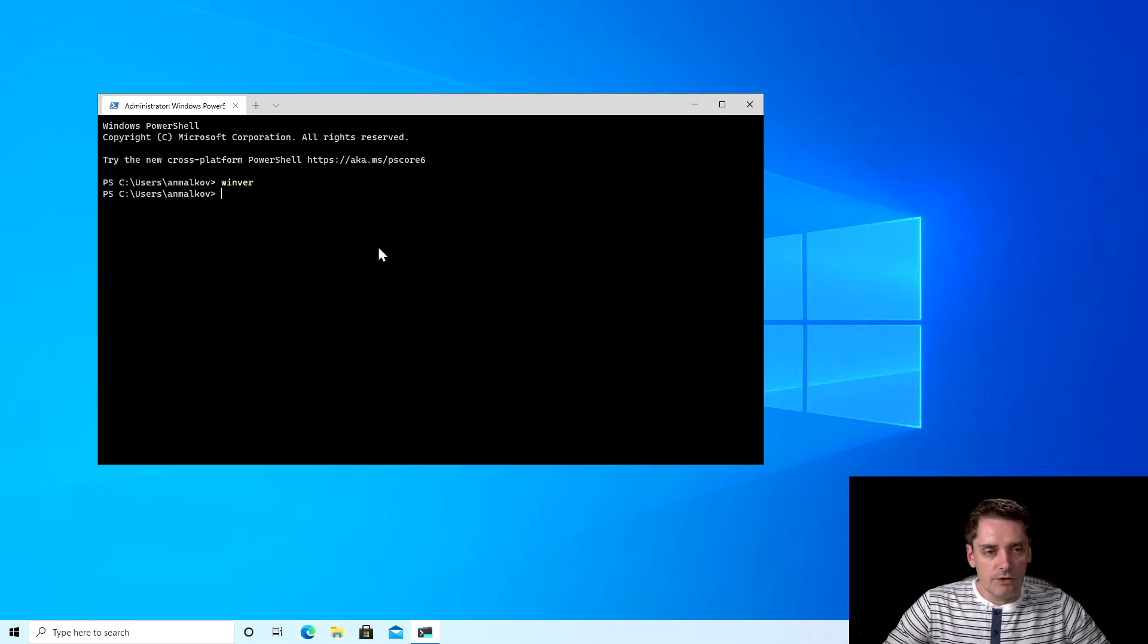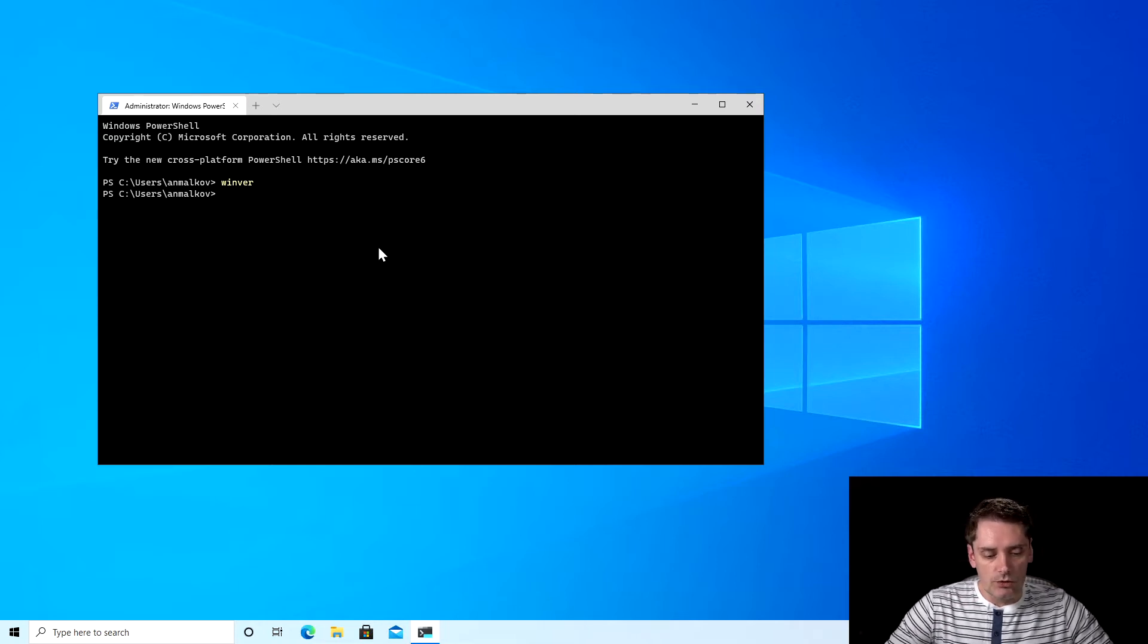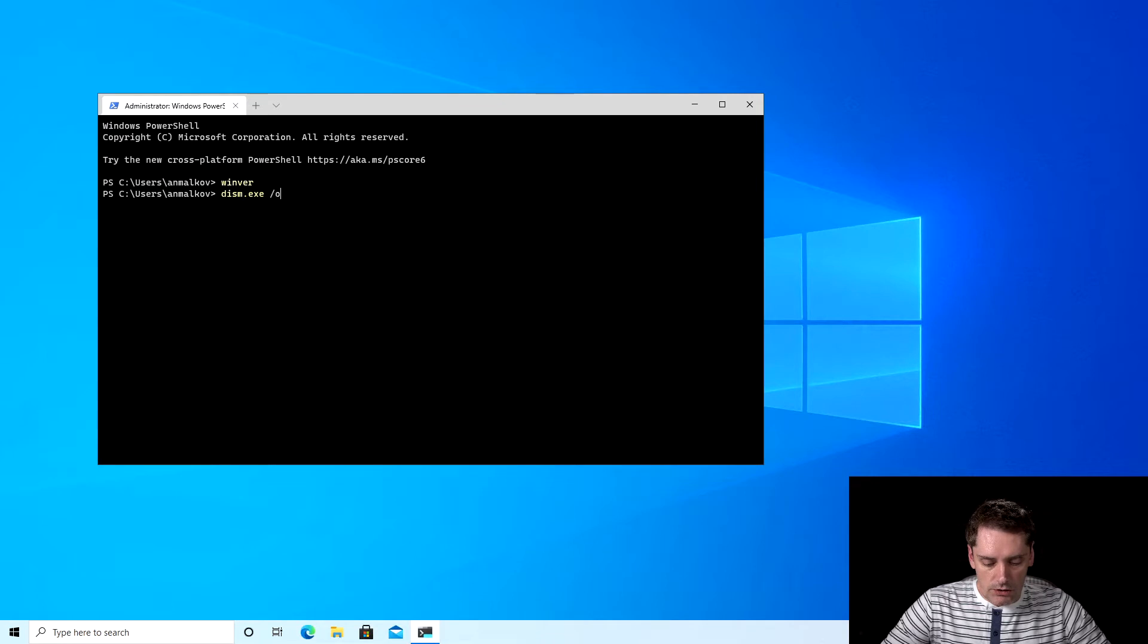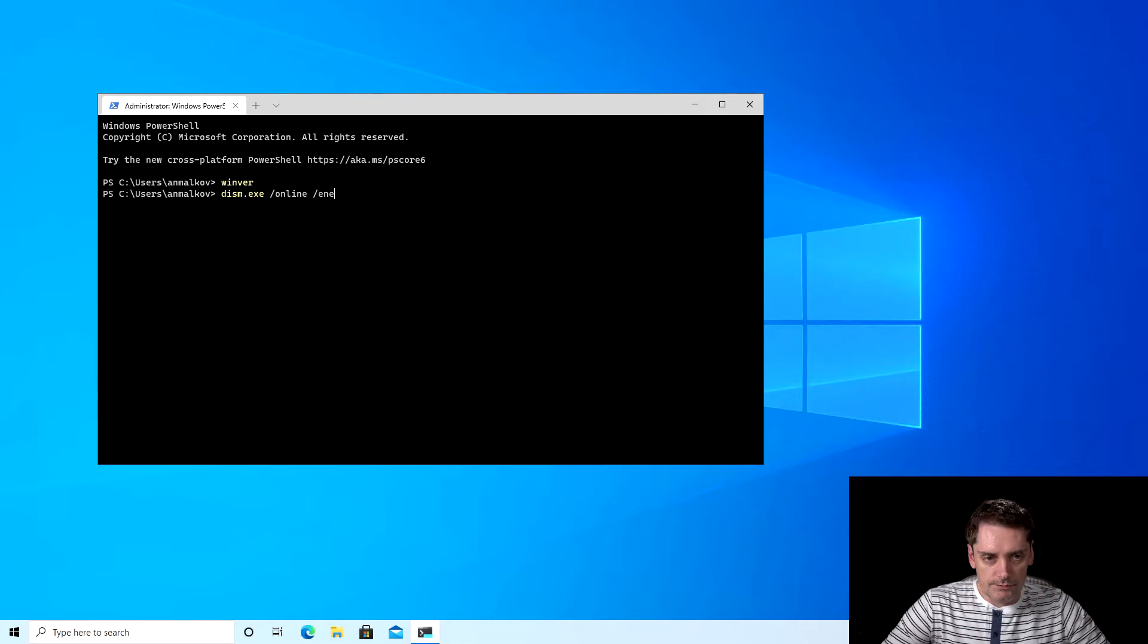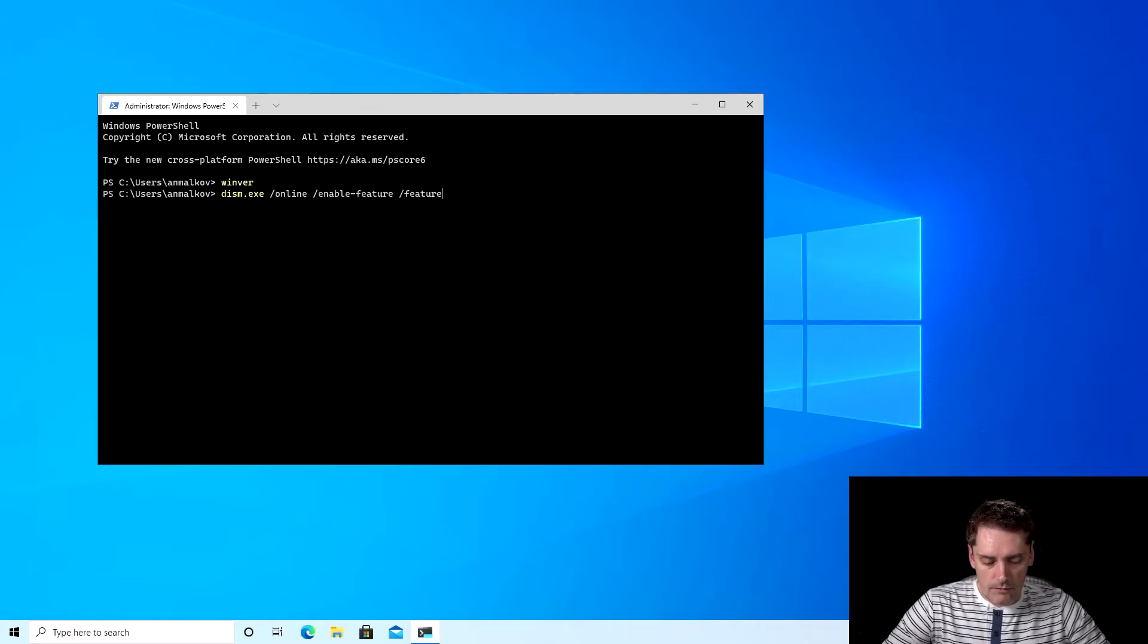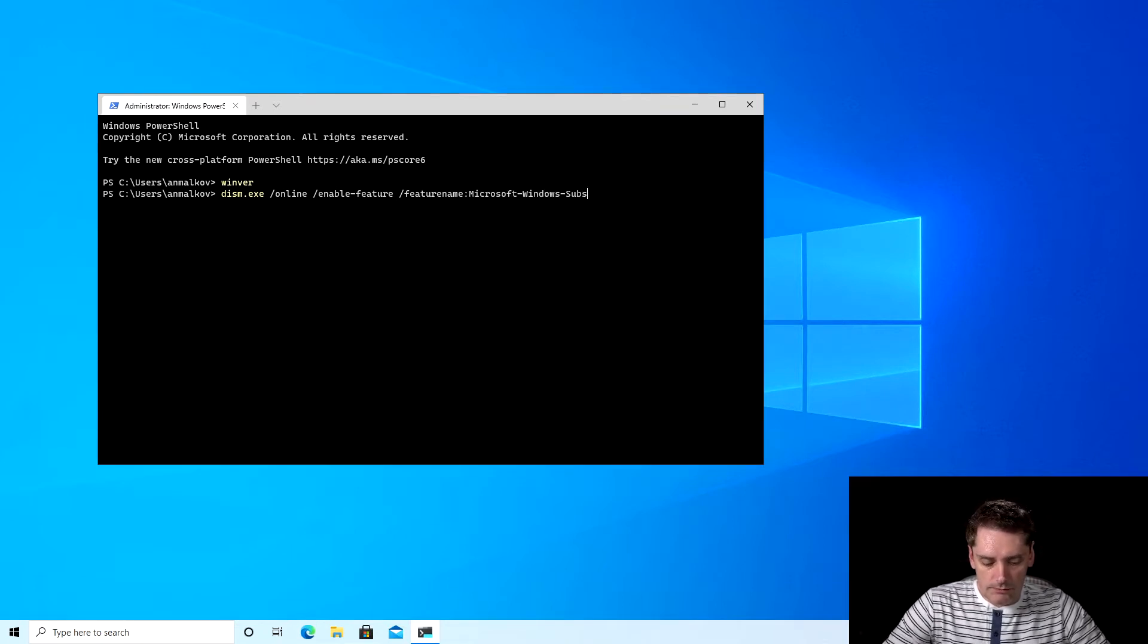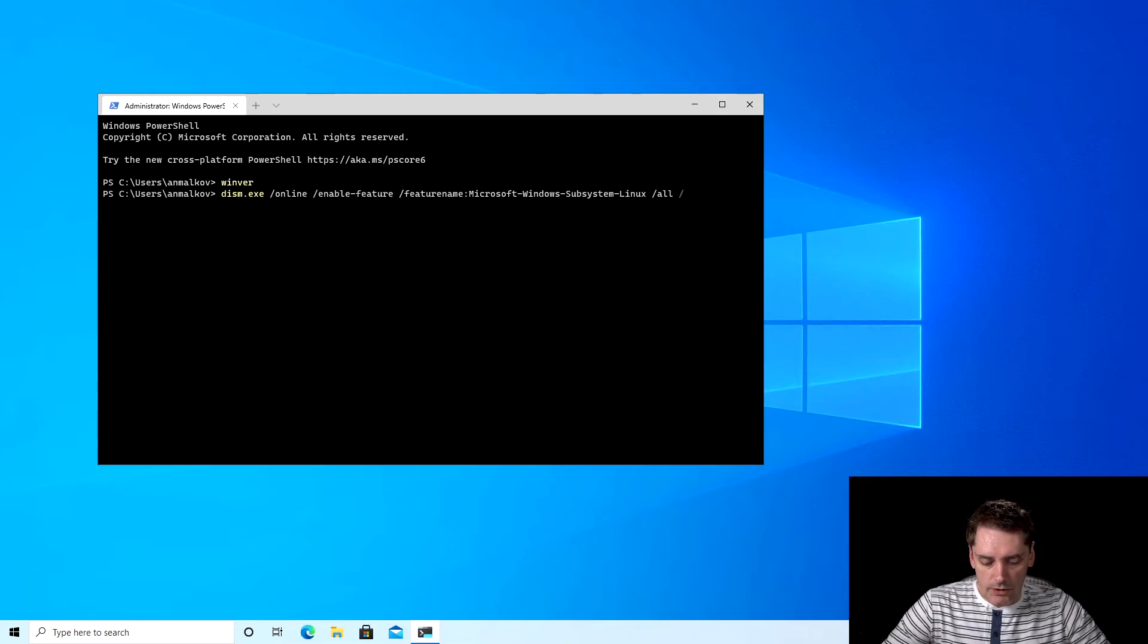The first step that we need to run is to enable the Windows feature which is called Windows subsystem for Linux. And to do this I just type the command: dism.exe, then /online, then /enable-feature, then /featurename, and the name will be Microsoft-Windows-Subsystem-Linux, then another flag /all and /norestart.